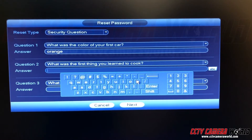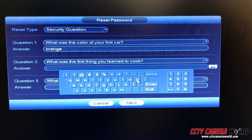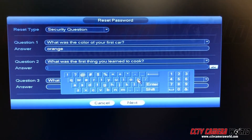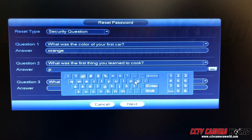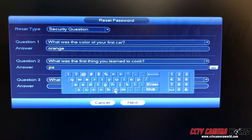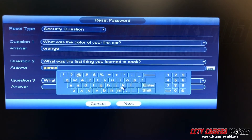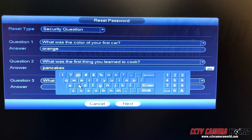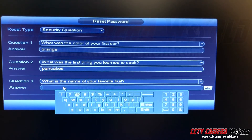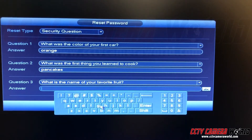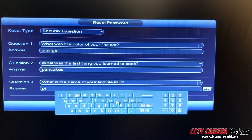It's very important that you spell everything correctly. The second question is: what was the first thing you learned to cook? The answer is pancakes. The third question is: what is the name of your favorite fruit? The answer is pineapple.